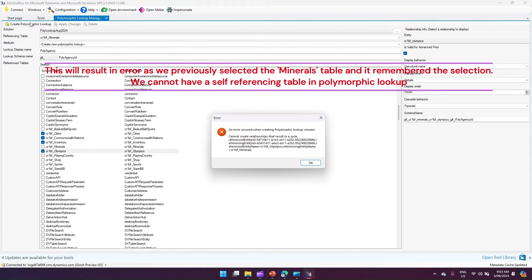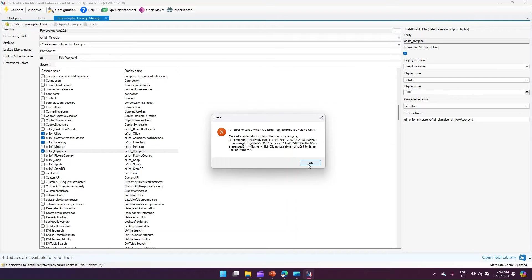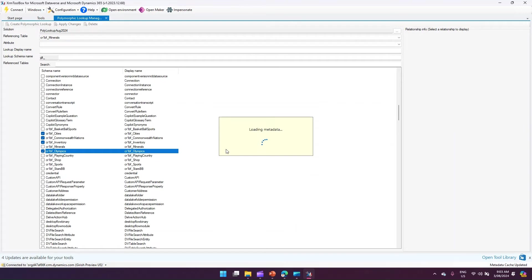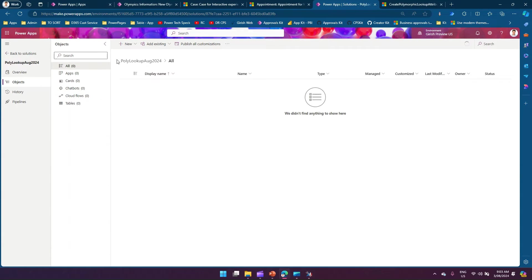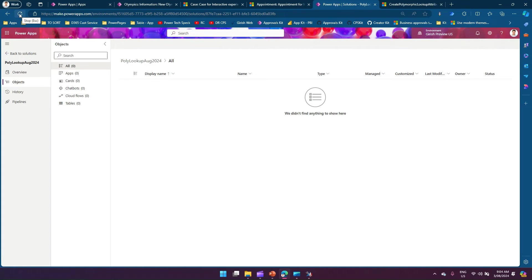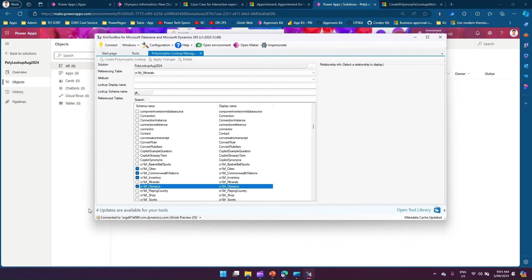An error appears: 'Cannot create relationship that results in a cycle.' This happened because I had previously selected Minerals as both the referencing and a referenced table — a self-referencing table is not allowed. I click OK and check the solution in the maker portal, but the system threw an error due to that invalid selection.